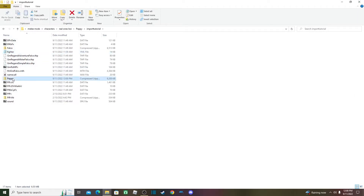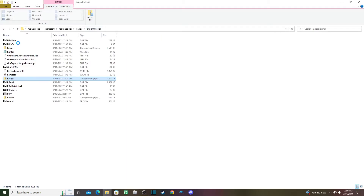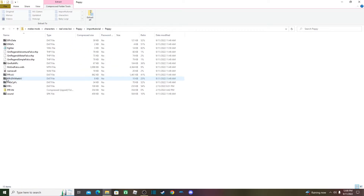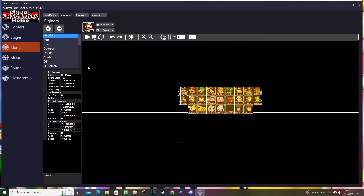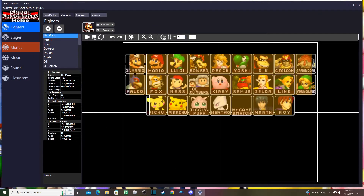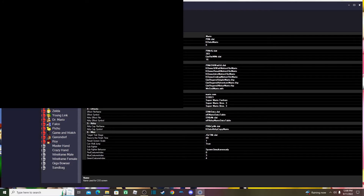Bring the updated files into the folder and now everything should be in there. Reopen MEXT tool. Here I am in MEXT tool with my vanilla Melee ISO loaded. Now I want to import my zip — click Import and find the zip folder you created.